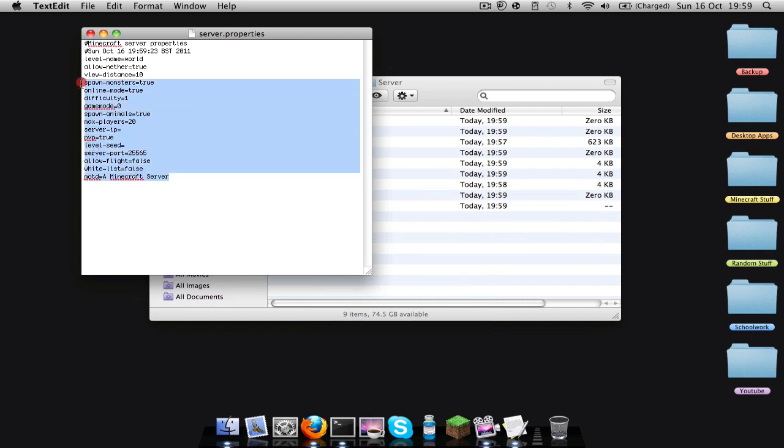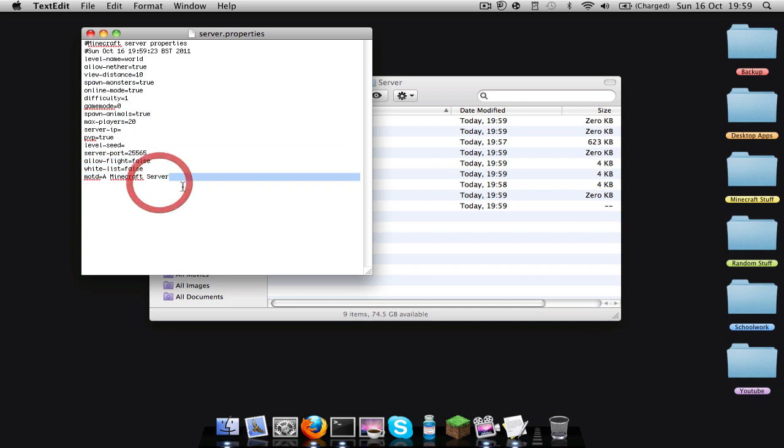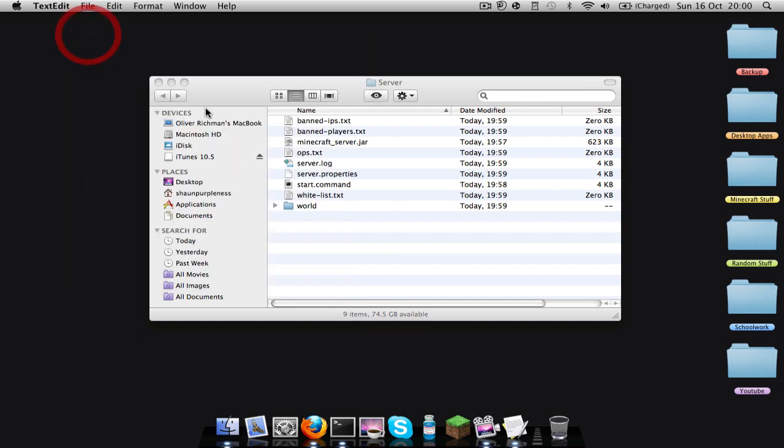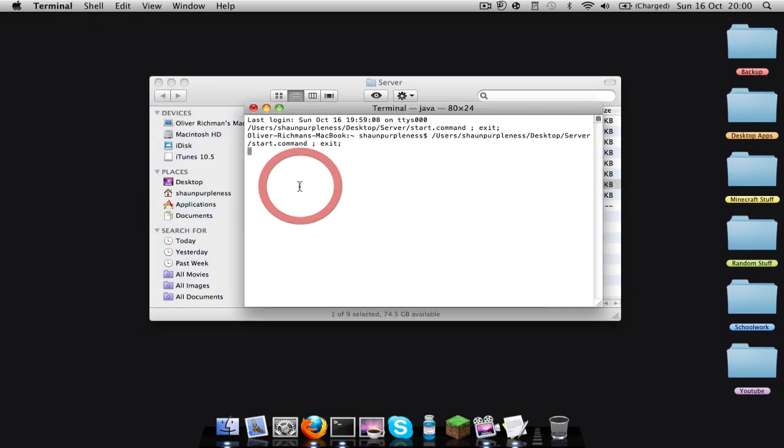In the description there will be a definition of what all these mean so you can change them for yourself. And I'll just close that for now.